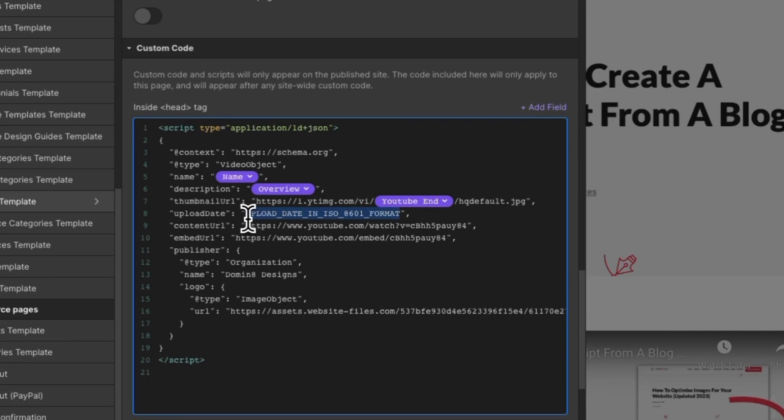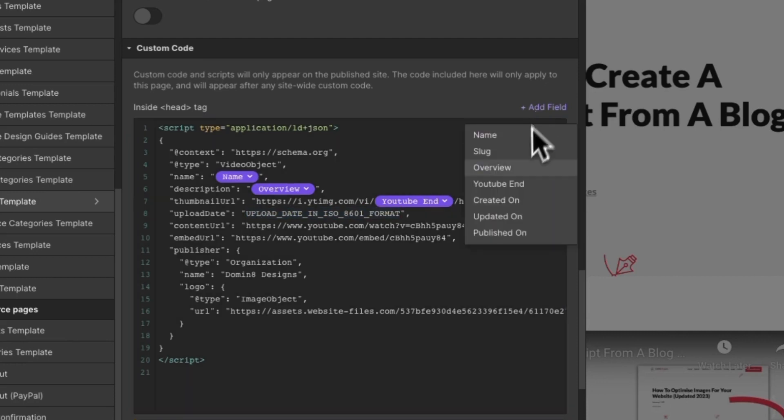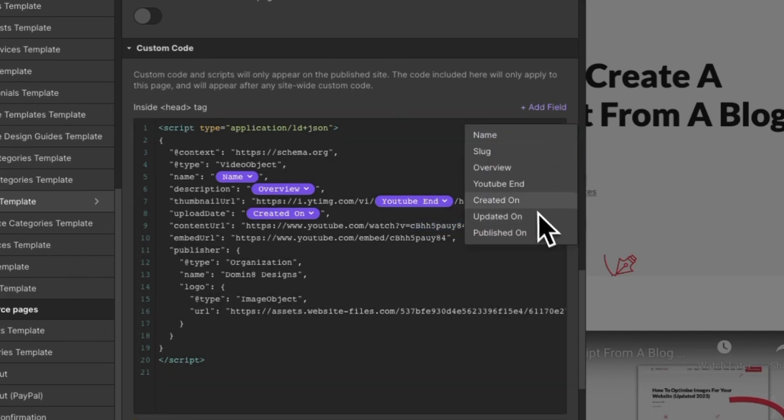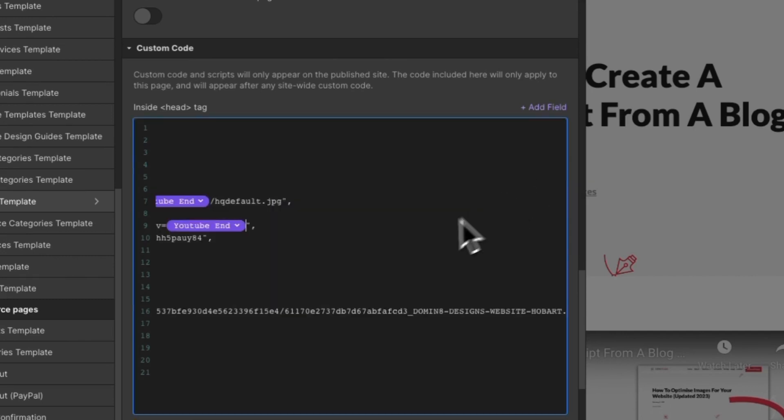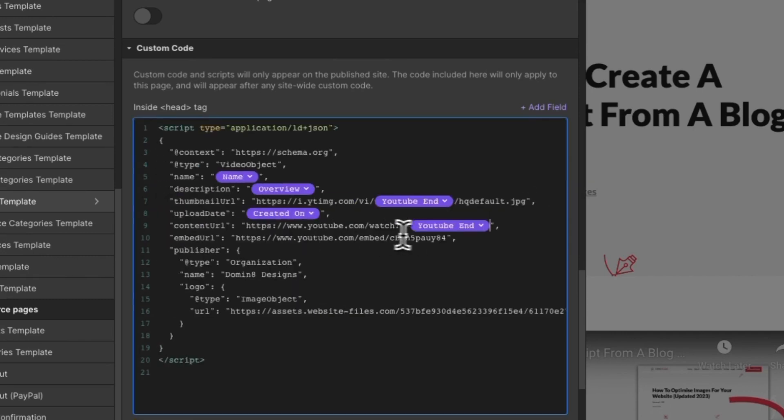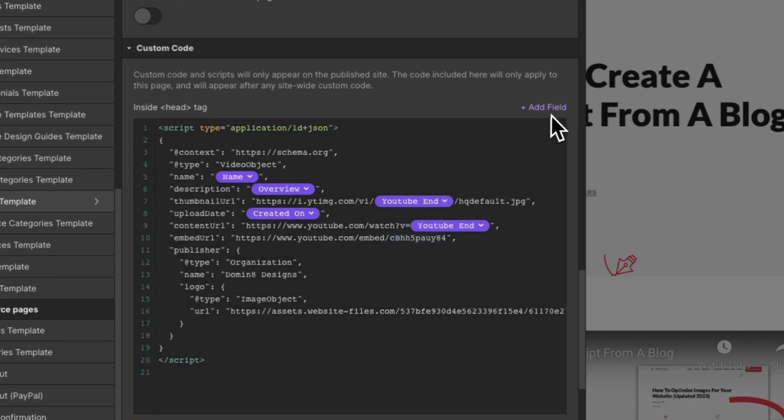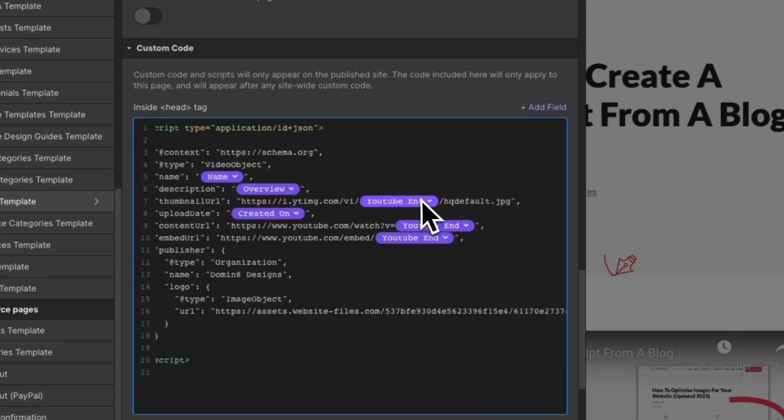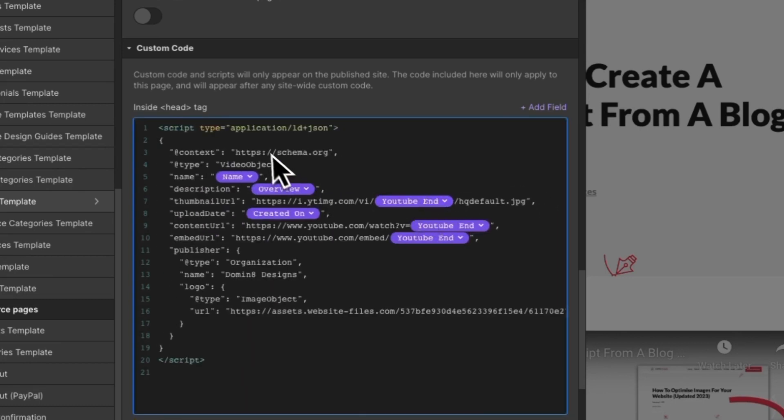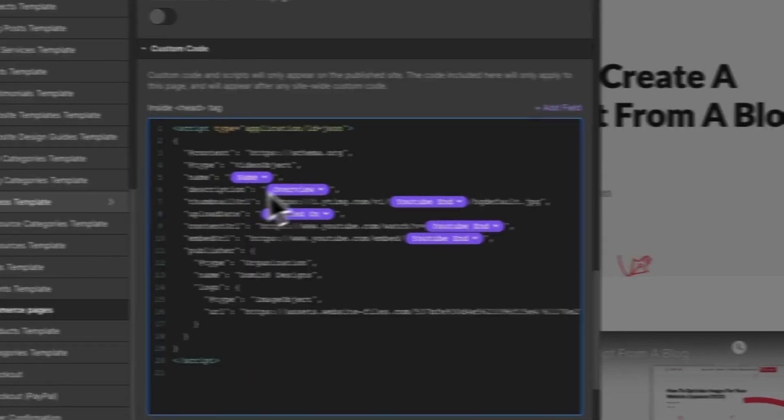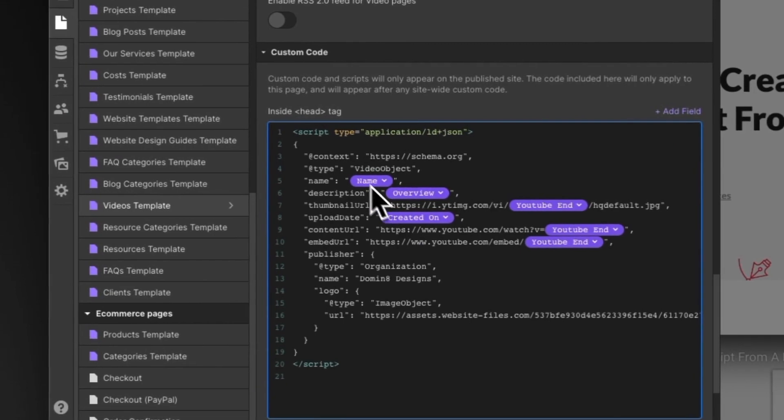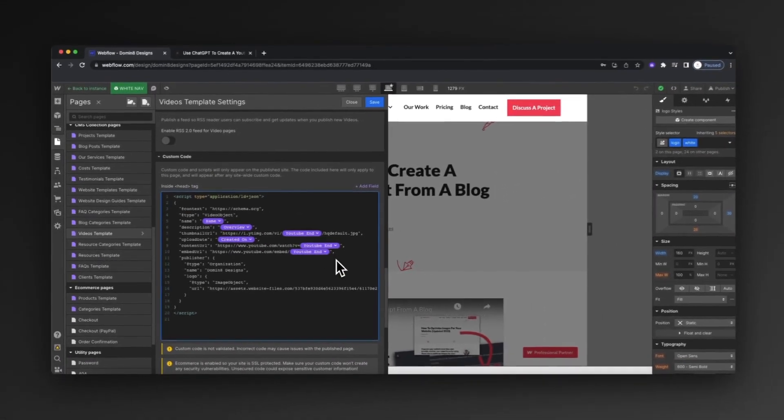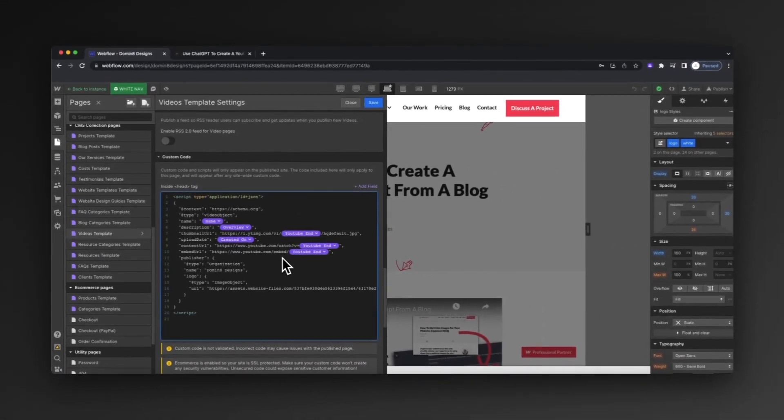The upload date, I'm just going to grab as the creation date for now, but you can actually add a custom upload date in. And then we're just going to replace these two areas here with our YouTube end field as well. So that's populated everything and it's going to update each of these fields based on what Webflow says.